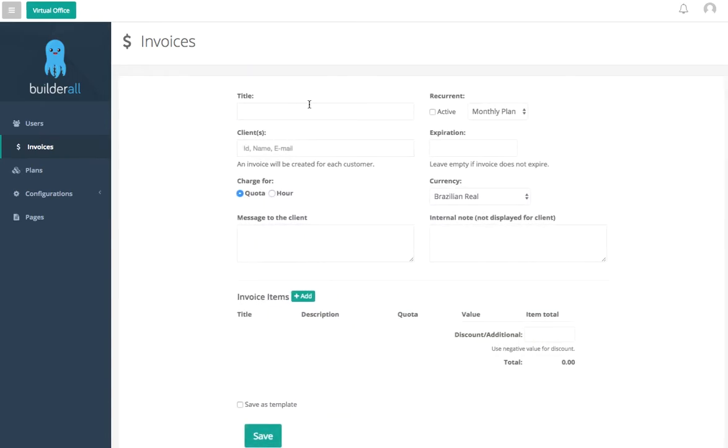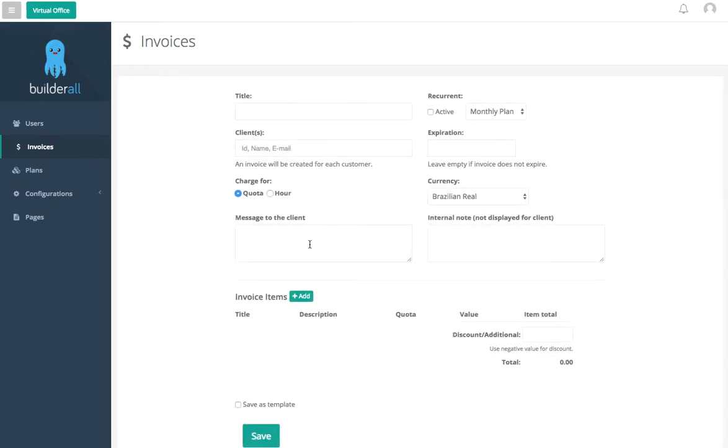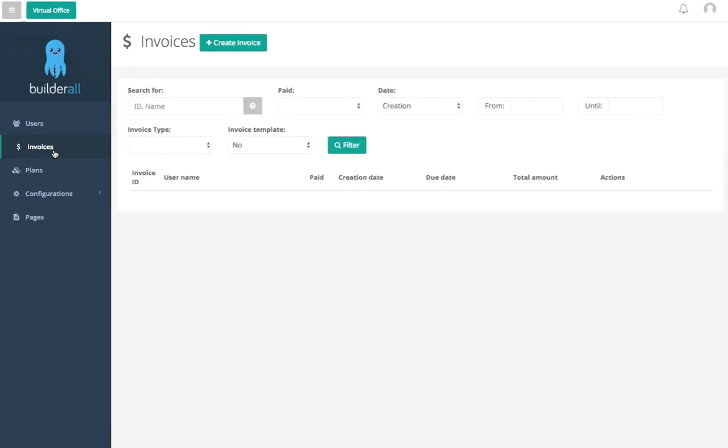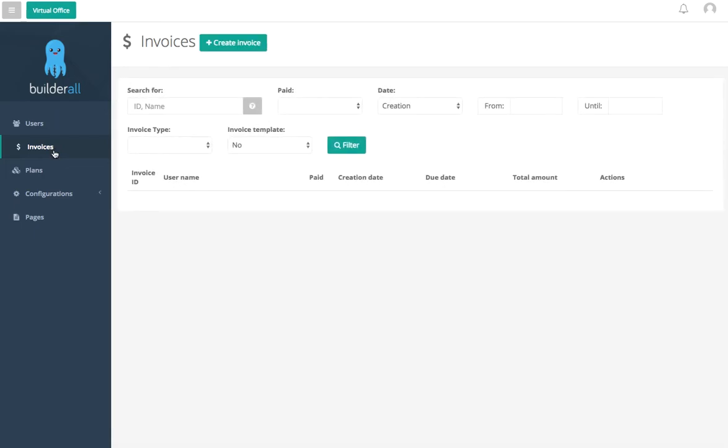Now why you would do this is let's say you have a specialty item, product, or service such as a consultation. You can do a per hour consultation for X amount of dollars for different industries.